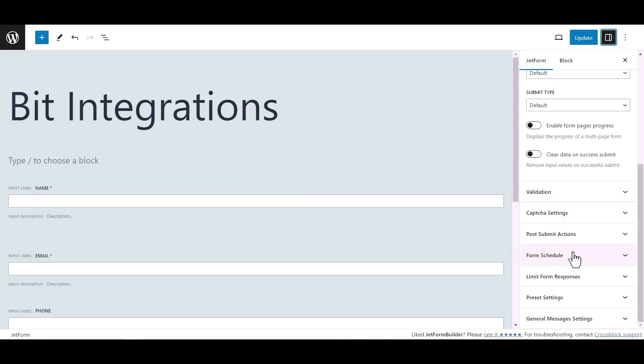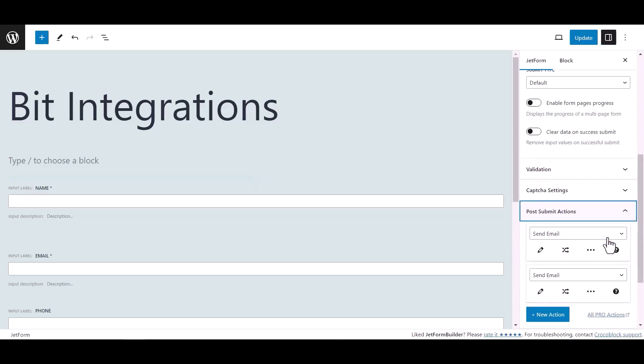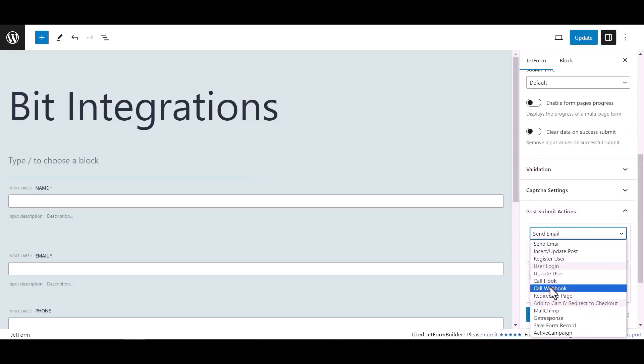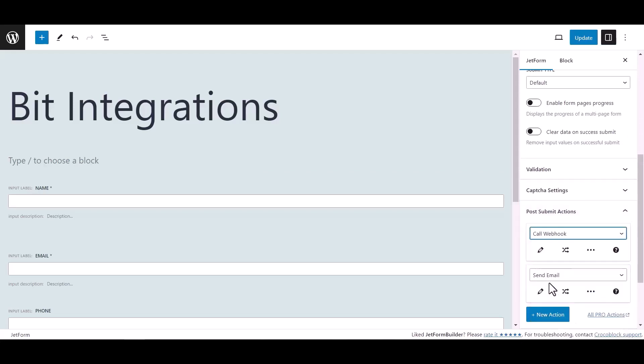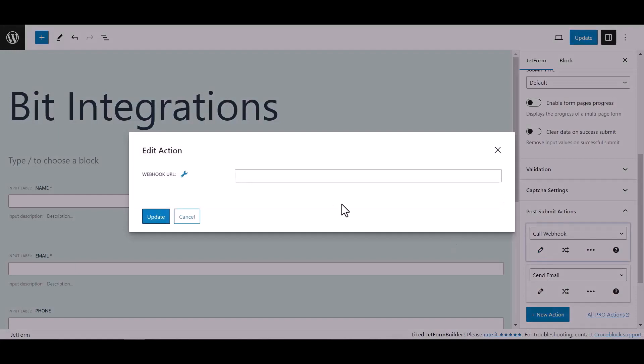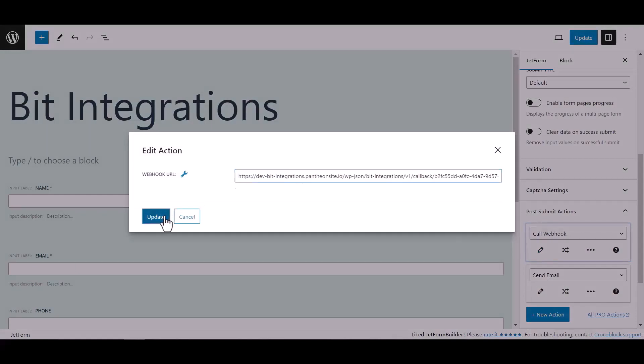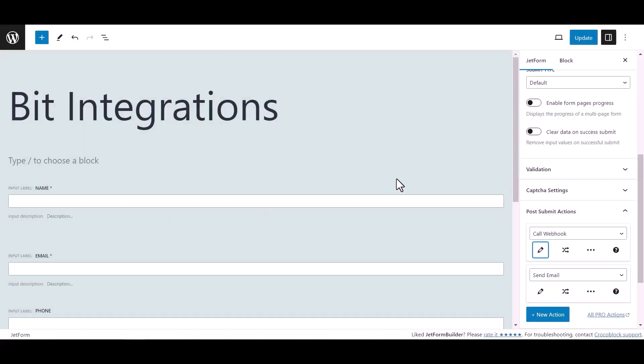Select call webhook, click edit action icon and paste the webhook URL here. Click update, now update the form.